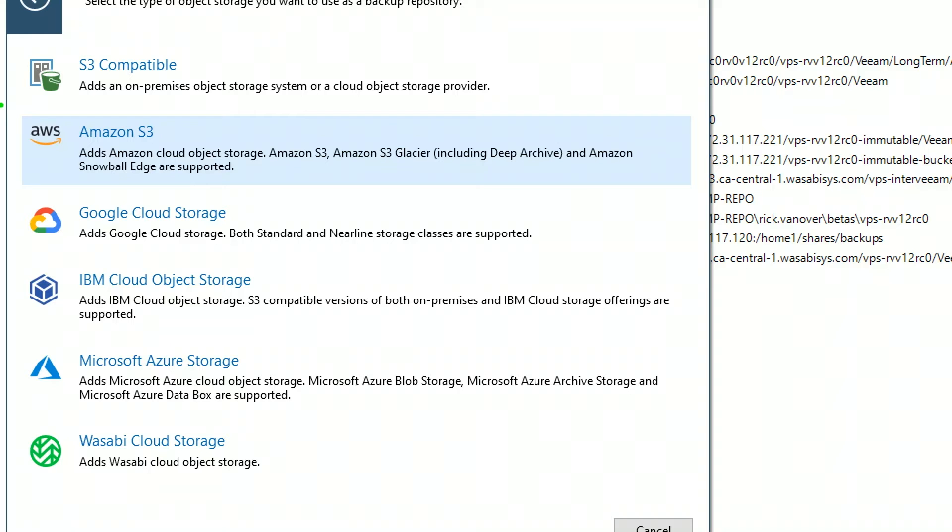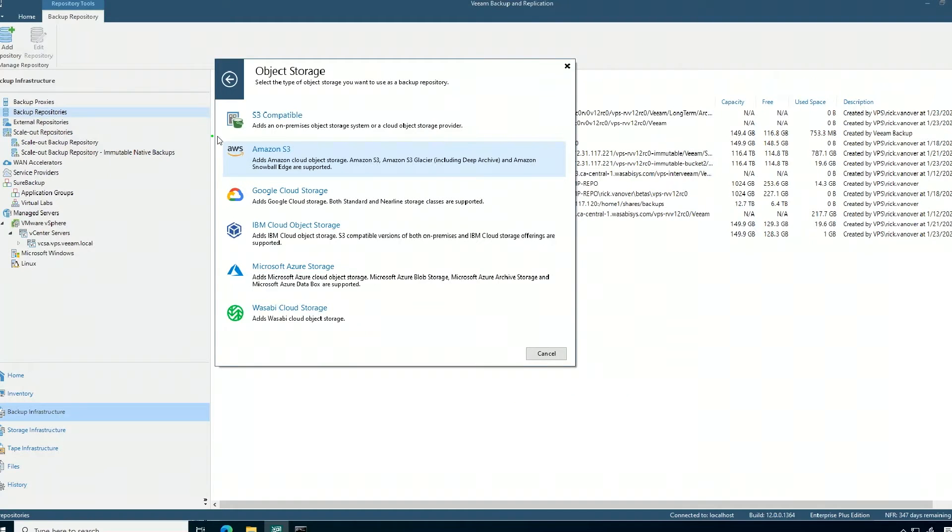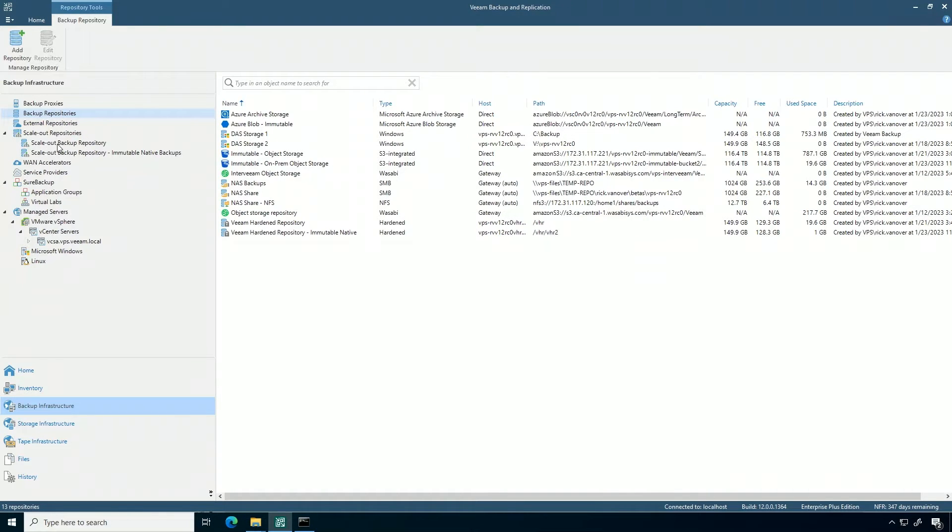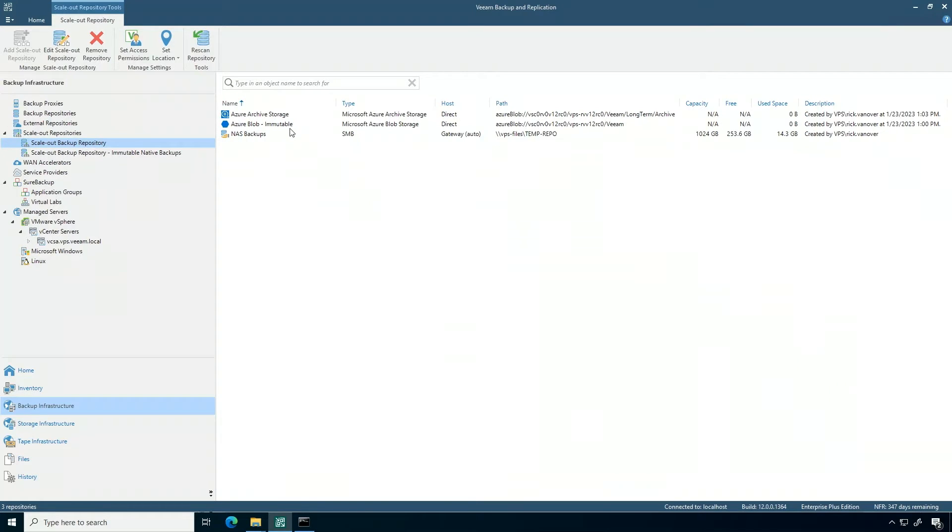Now let's take a look at a scale-out backup repository that I have configured with a really clean lifecycle, where backups start on-premises and then they go to Azure blob, and then to Azure archive.